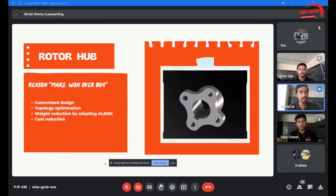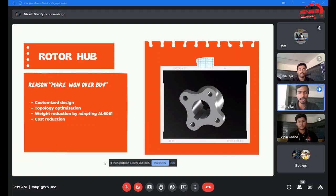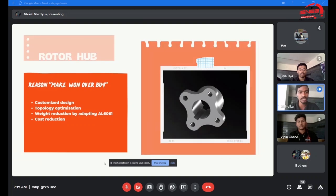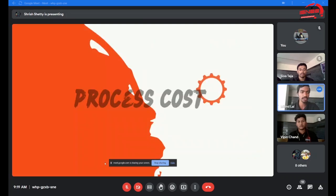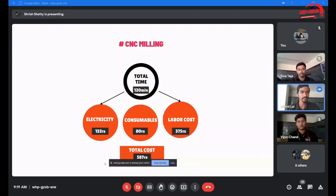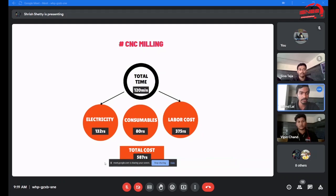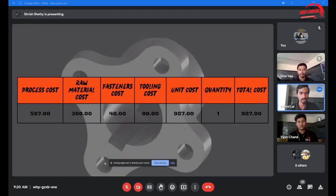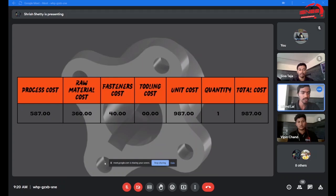From the experience of the last competition, we learned that we need to reduce weight, and brake hub was the part where we applied this concept. With the use of aluminum 6061 and topology optimization, we were able to reduce 20% of the weight, approximately 30 grams from the brake hub. We used CNC milling for fabrication of brake hub, which took 120 minutes, costing us 587 rupees. The total cost to produce the brake hub was 987 rupees, considering raw materials, fasteners, tooling cost, and unit cost.